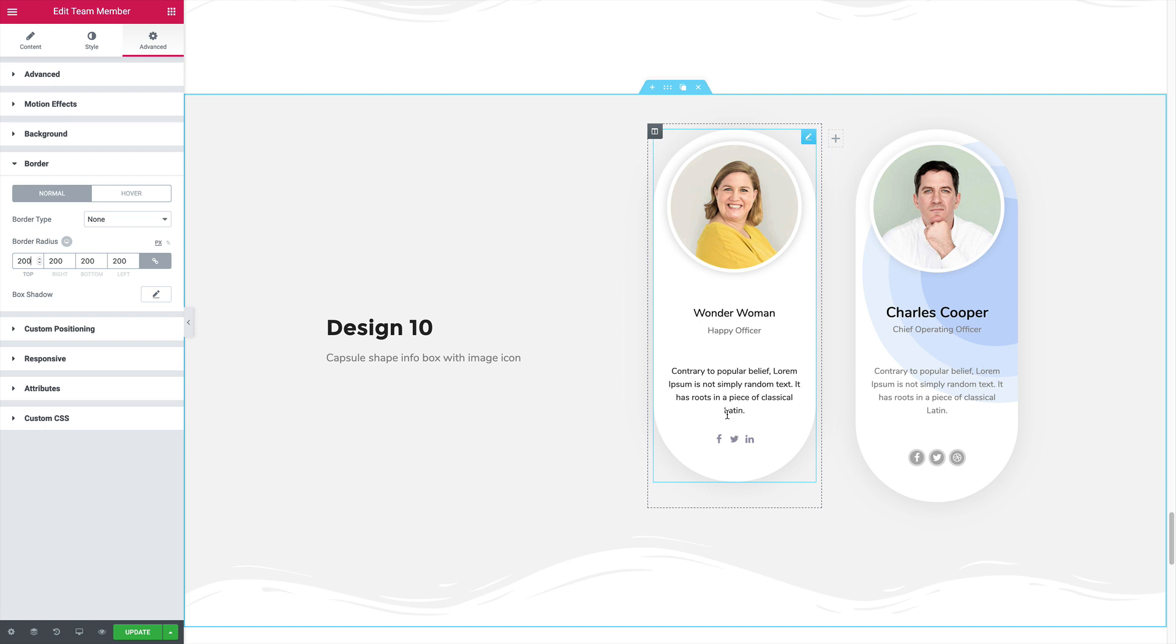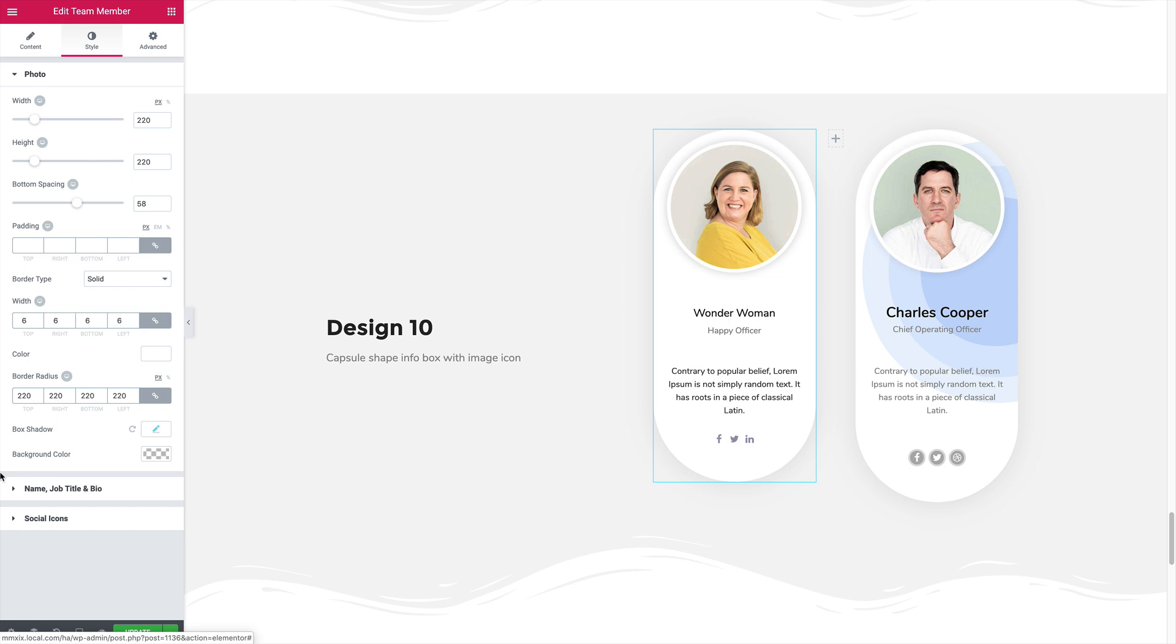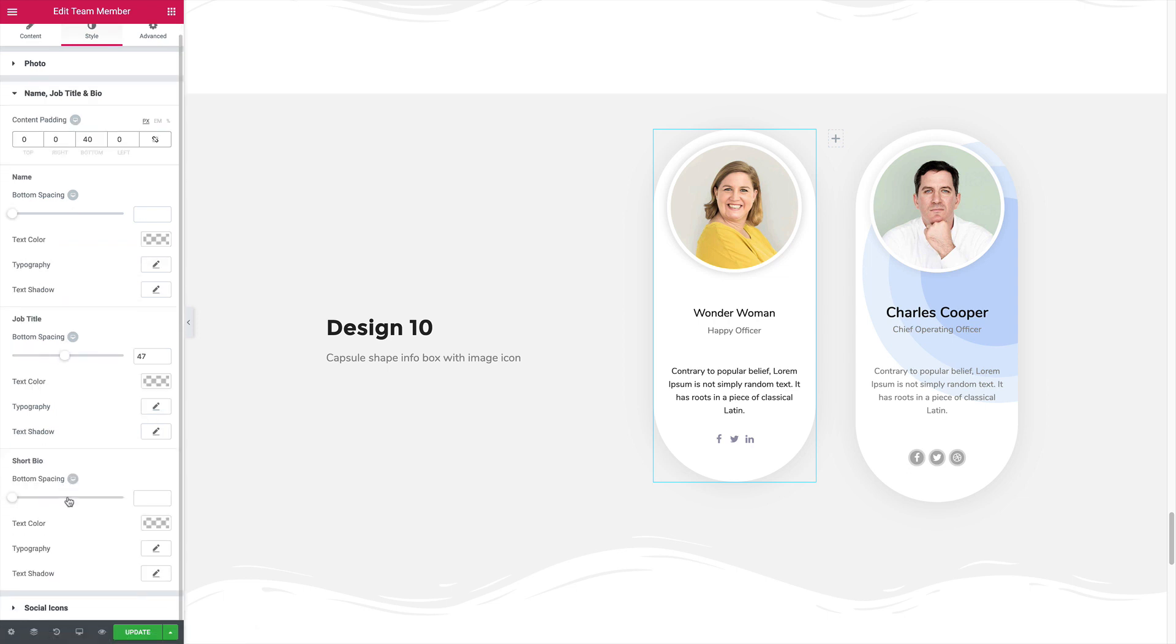Let's increase the spacing between the short bio and the social section. Come to the style, bio and increase the bottom spacing.